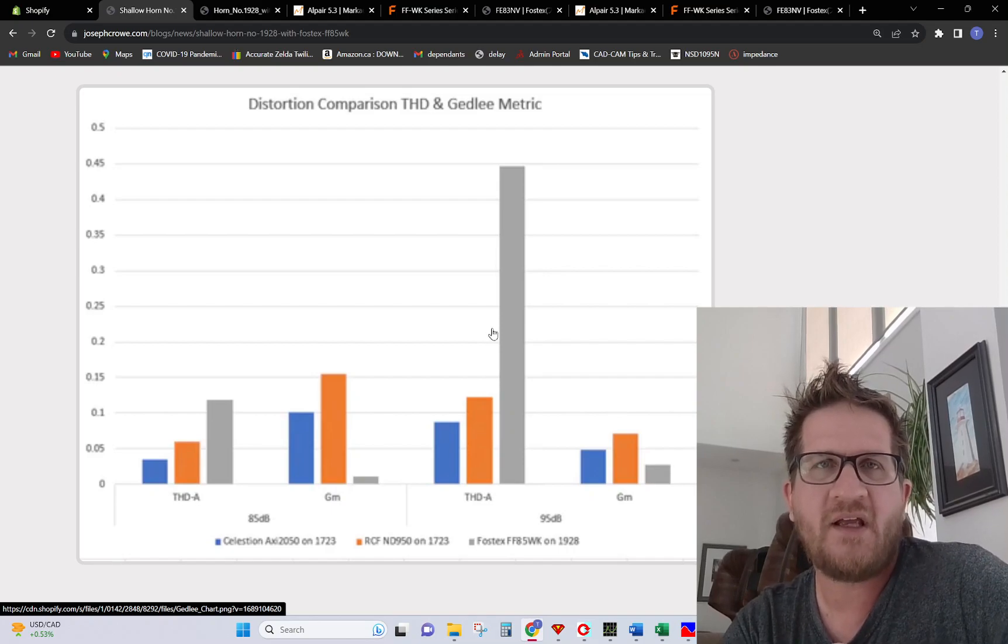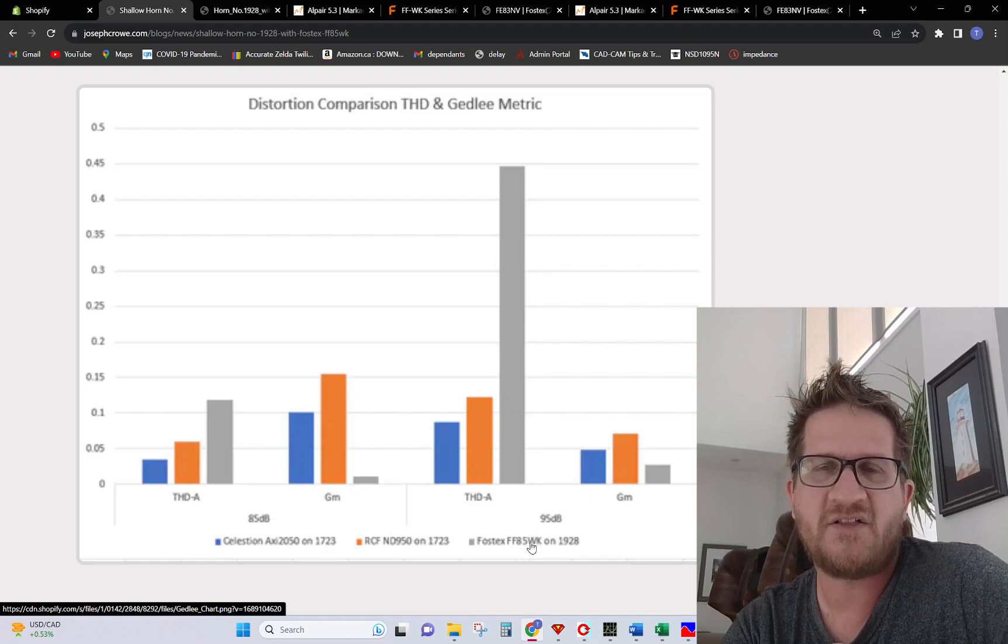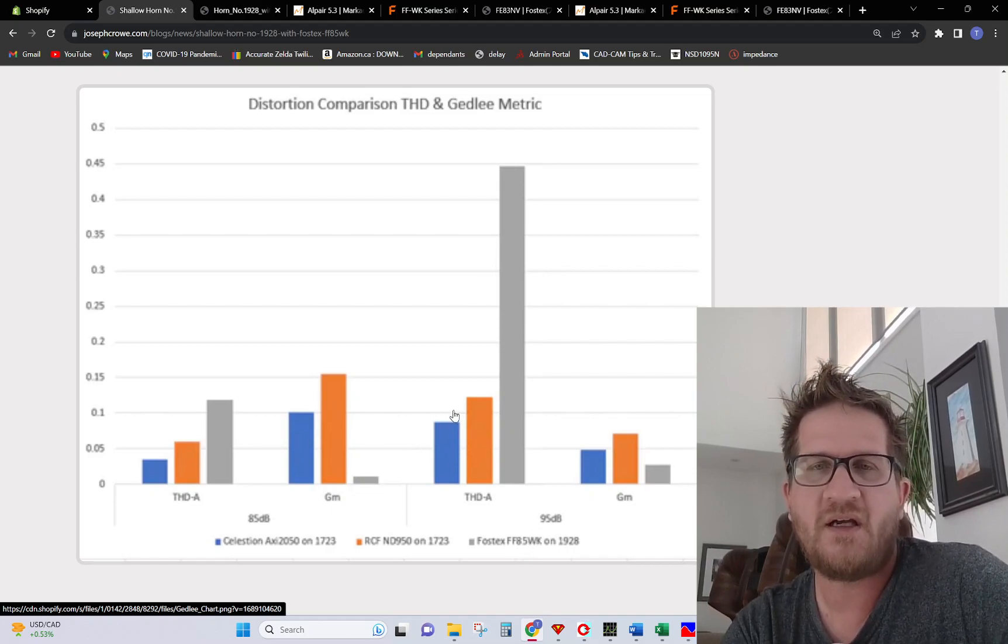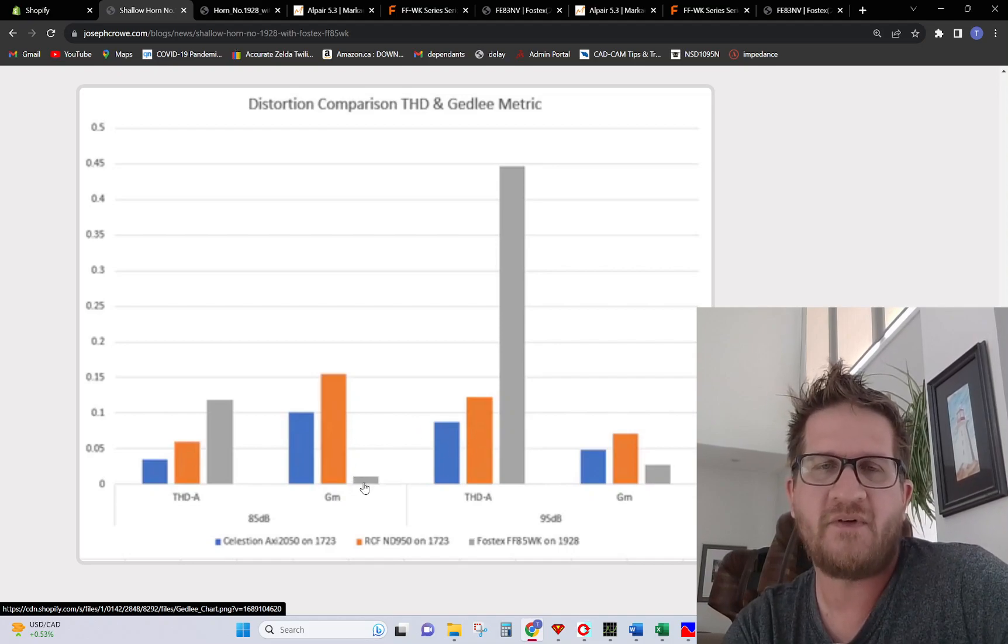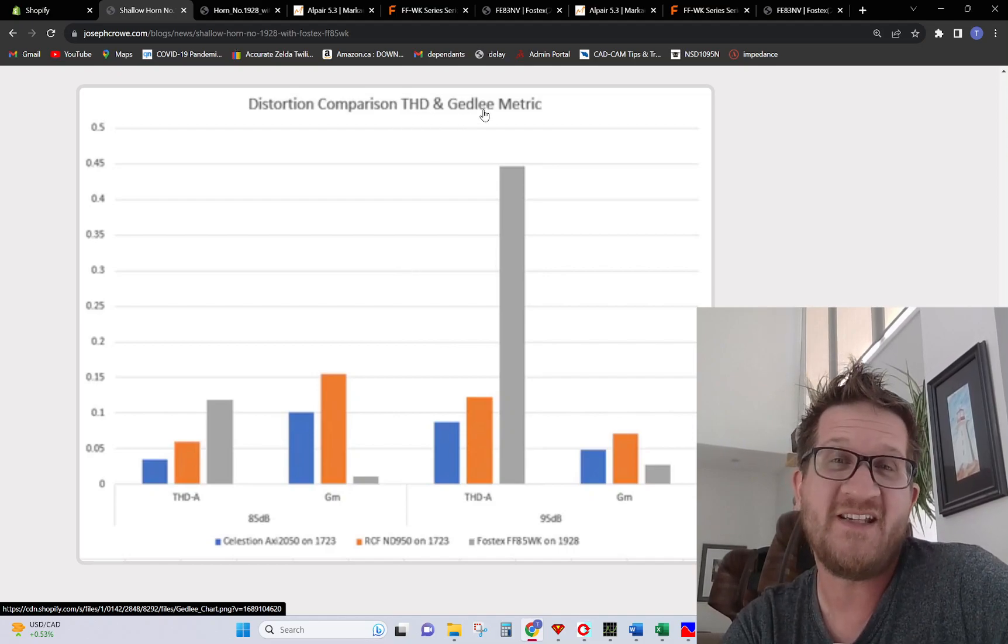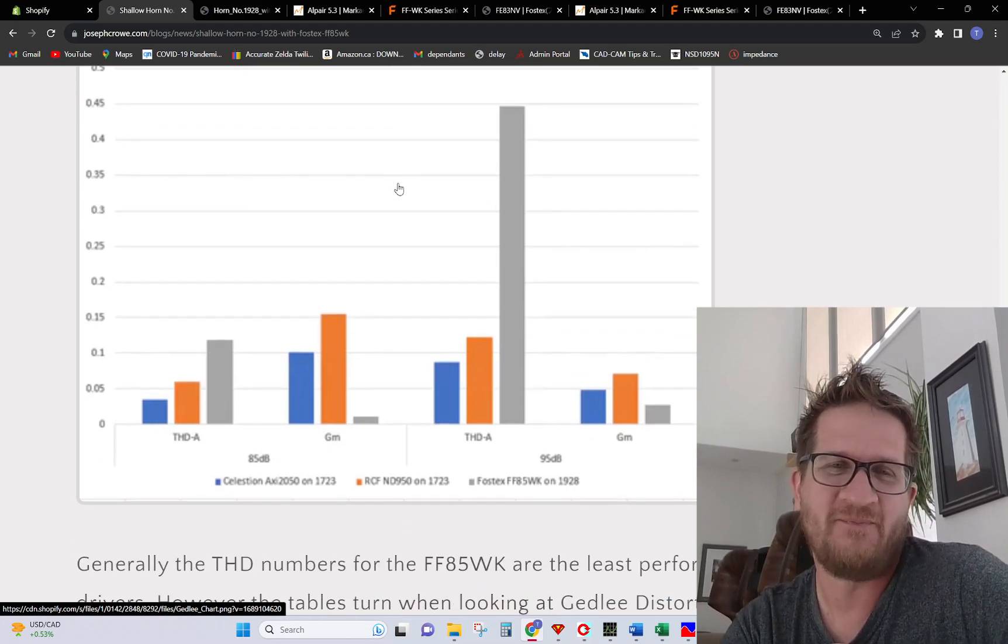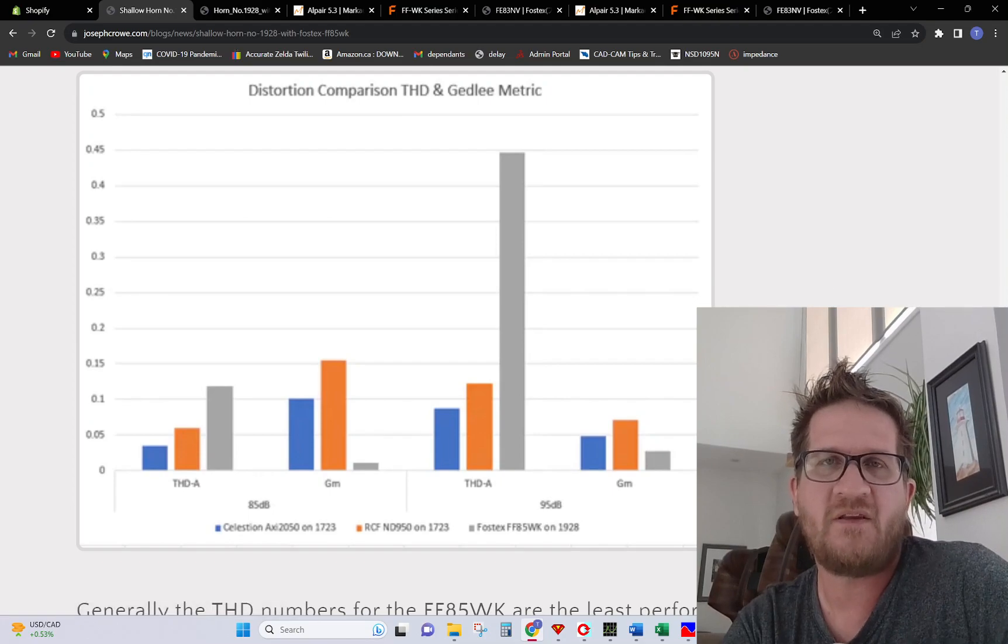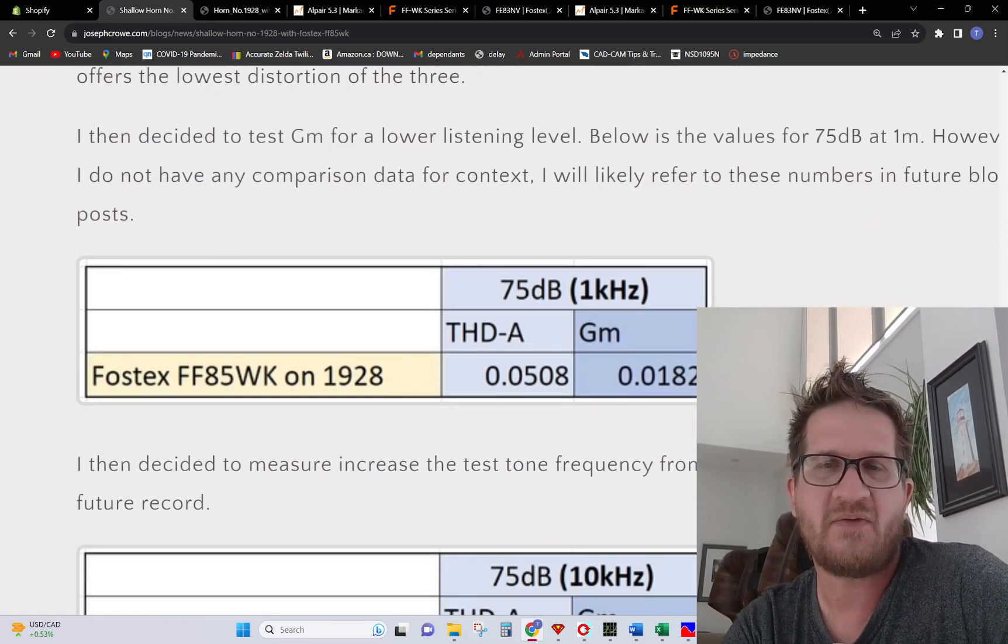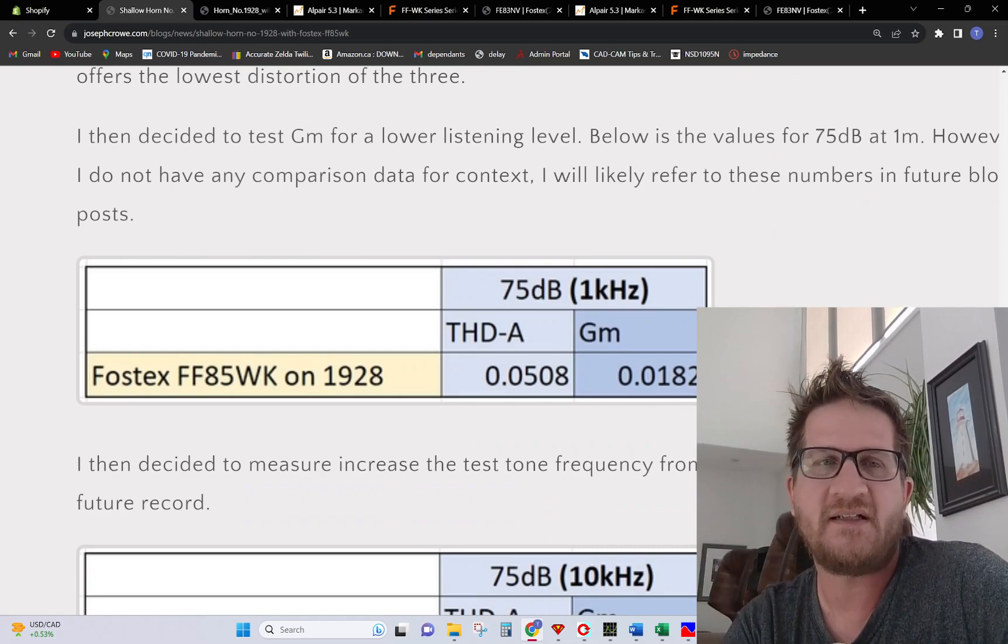However, the results are inverted when we're looking at harmonic. The Fostex actually showed very high harmonic distortion compared to the two compression drivers but showed very low Gedley. The tables completely turn depending on either GM Gedley or harmonic distortion. That's just something I'm going to continue to test with in the future, looking at the GM distortion which I think might bring to light some other interesting results.